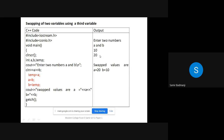If a and b are taken as input from the user — say 10 and 20 — we store the value of a in temp, so temp holds 10. Then we store b's value in a, so a becomes 20. Finally, whatever is stored in temp, which is 10, is stored in b. This is how the values are swapped.